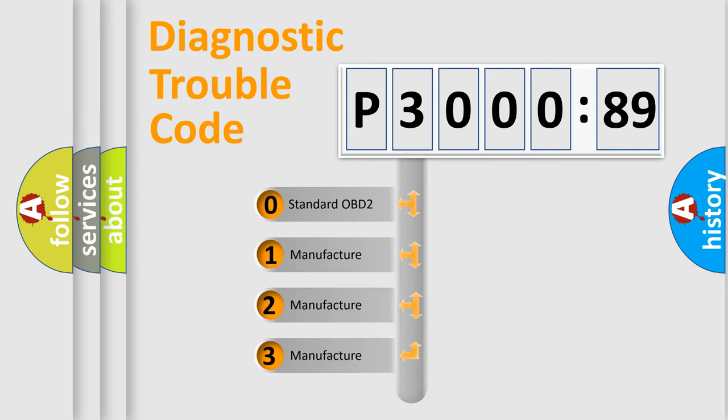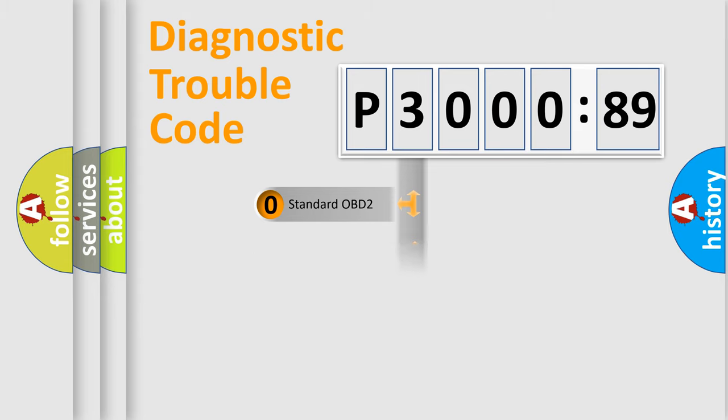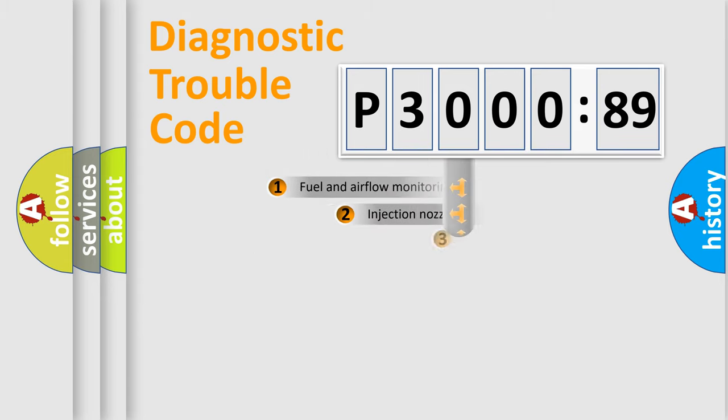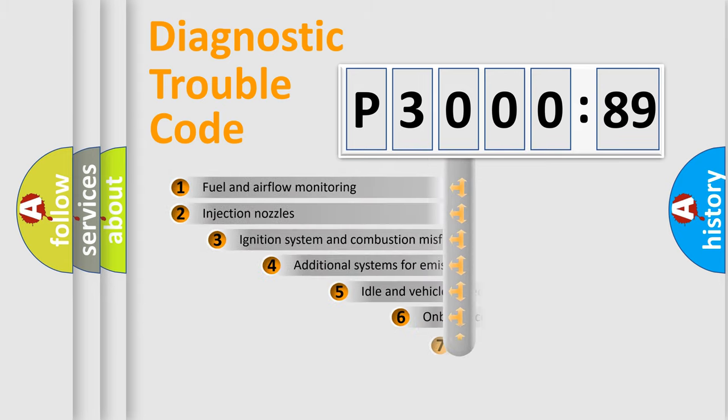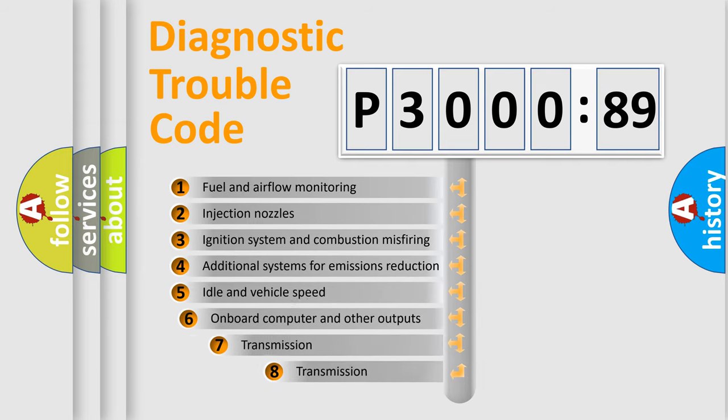If the second character is expressed as zero, it is a standardized error. In the case of numbers 1, 2, 3, it is a more specific expression of the car-specific error.